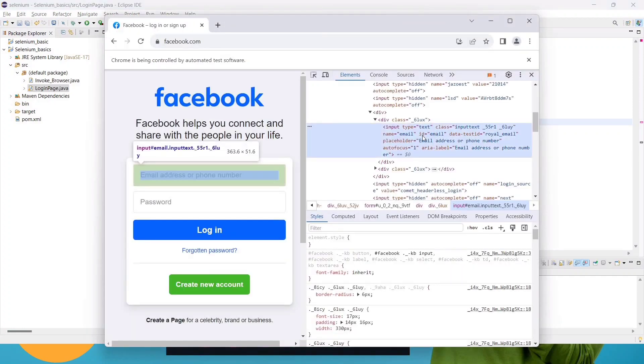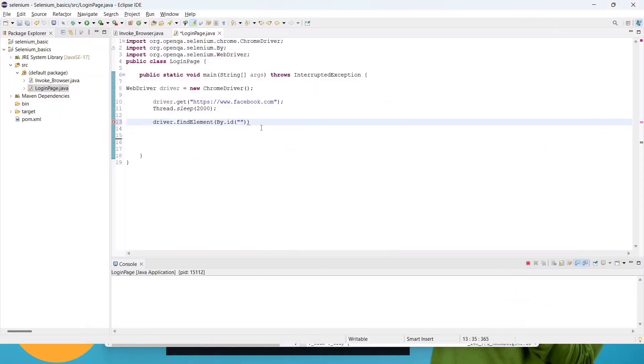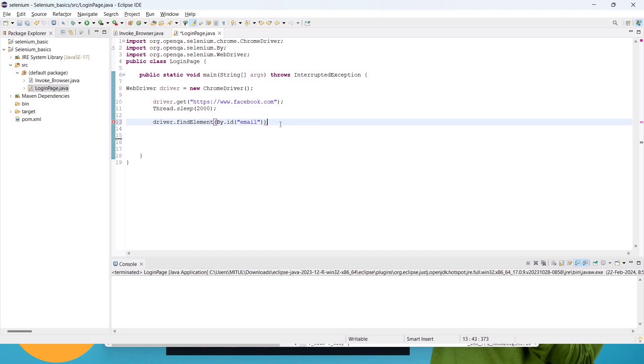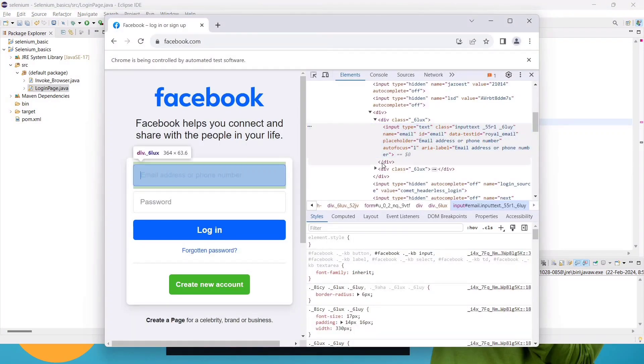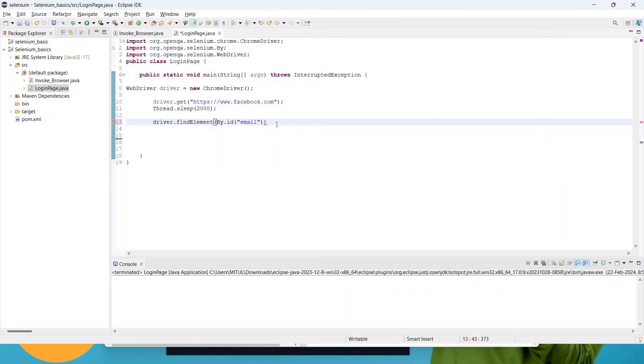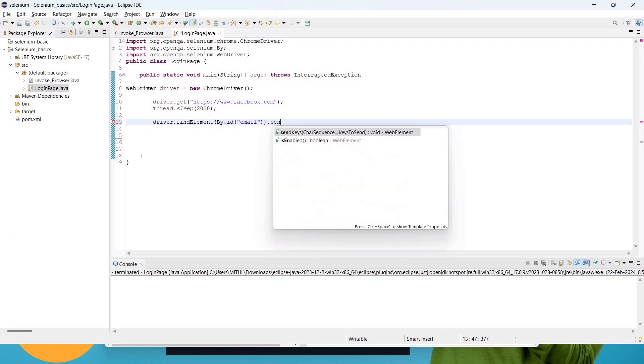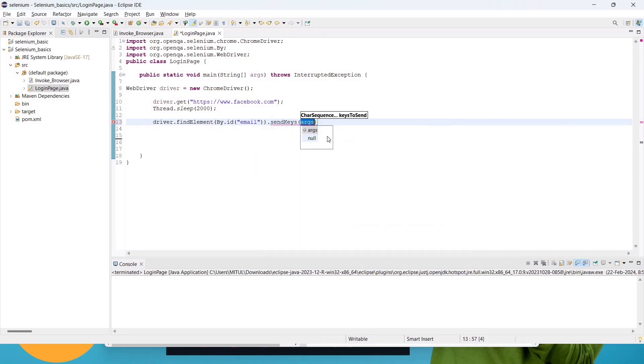Go there and copy the ID value. ID value is email. Copy this one, go there and paste it. What we have to do, we have to give the mail here. So go there and for sending the value into the text box, we have to write .sendKeys.